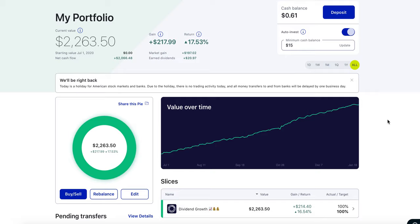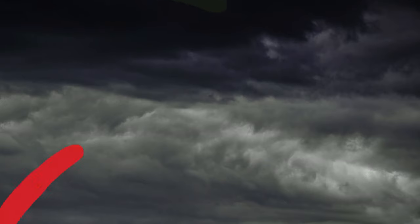One of the best ways to progress and keep yourself motivated is to track your progress. In this video, I'm going to be showing you guys a dividend tracker that I use to track my portfolio and anything related to dividends. So with that out of the way, let's get right into it.